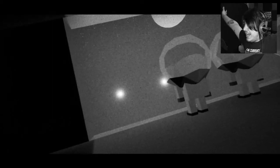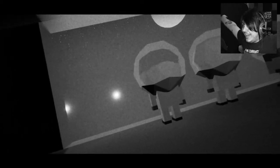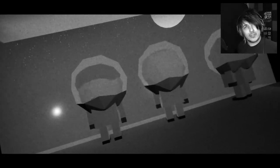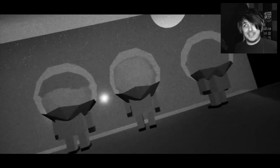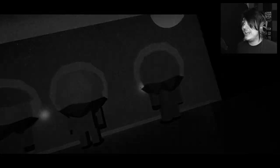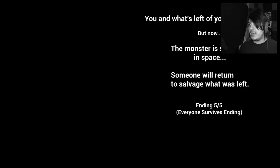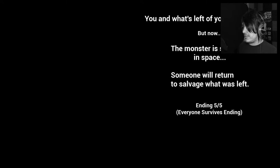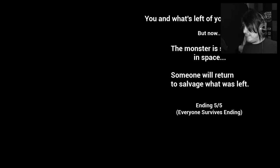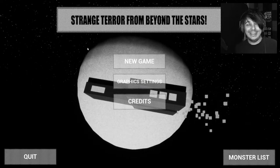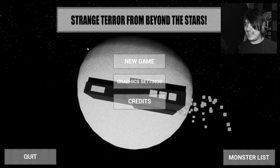Yes! It's about frickin' time that I get an ending to this game! Oh my god! The challenge is real! You and what's left of your crew escaped! But now the monster is stranded in space! Someone will return to salvage what is left! Ending 5 of 5! Everyone survives ending! I got the best ending you could get!